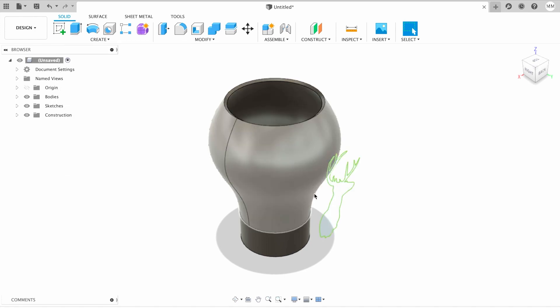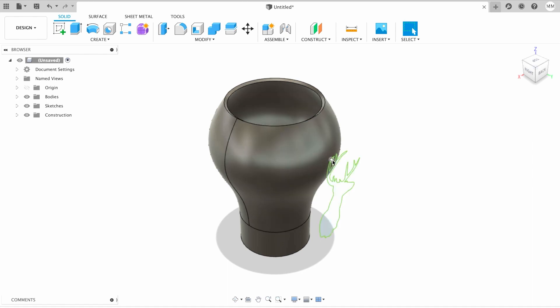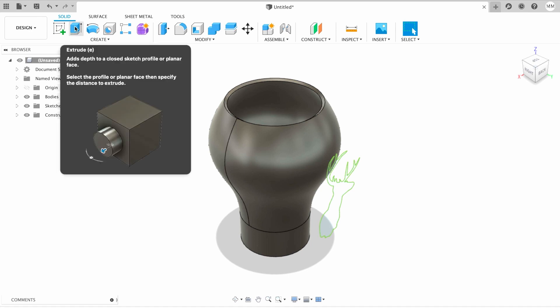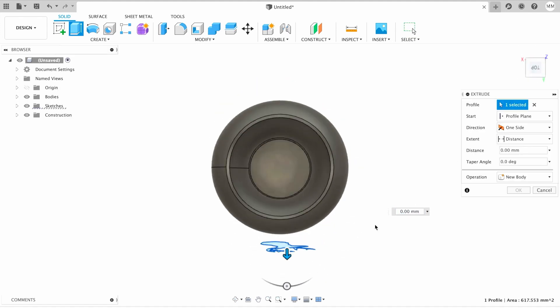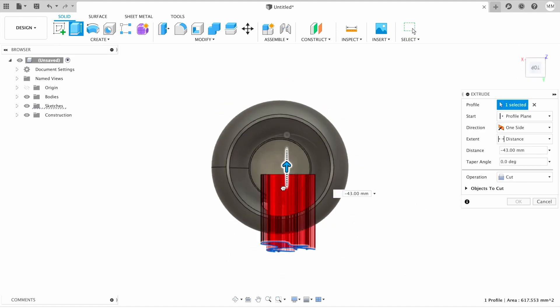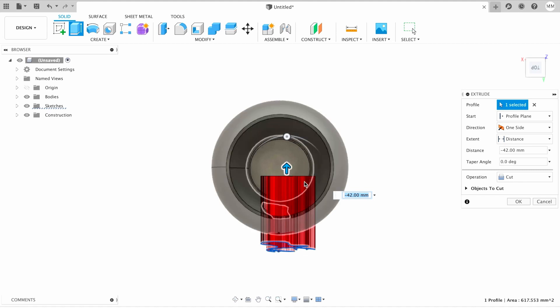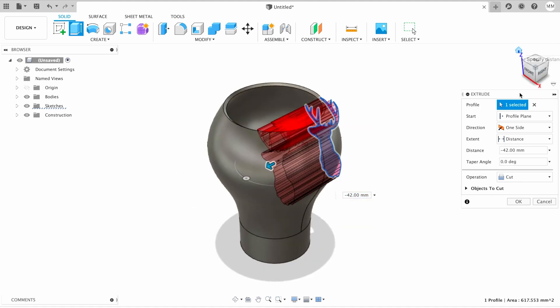Then all we have to do is extrude this deer inside the glass so that we can cut out the shape of a deer. I'm going to hit letter E for extrude, or click here on the panel extrude icon, and I'm going to simply extrude my sketch through one of the sides of our model. Then I simply hit OK.